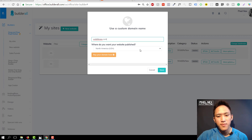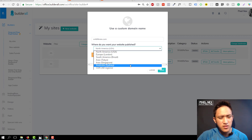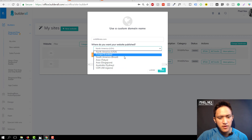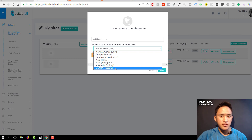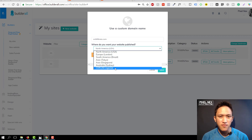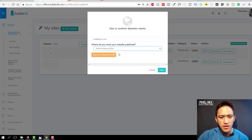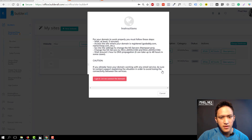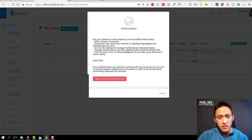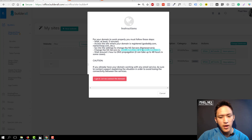You only need to configure one thing: the name servers. Go back to My Sites and click on Connect Domain for 'wildlifenext.com.' Now the important part — where do you want your website published? You have lots of regions to choose from. I recommend you use CDN All Regions, because even if you're marketing to one specific place it's best to cover all regions. Let's say you select North America and click Save.